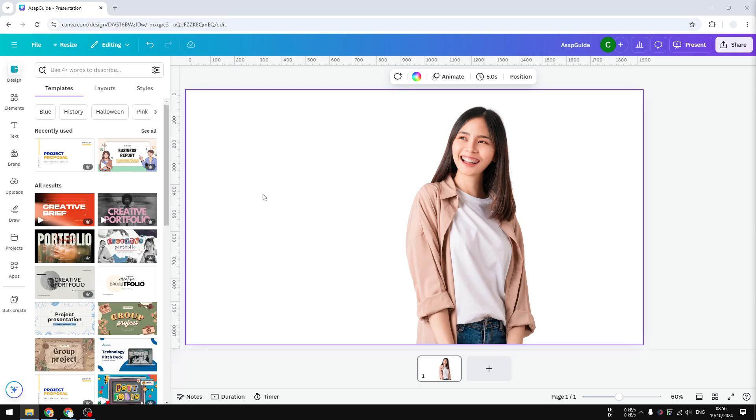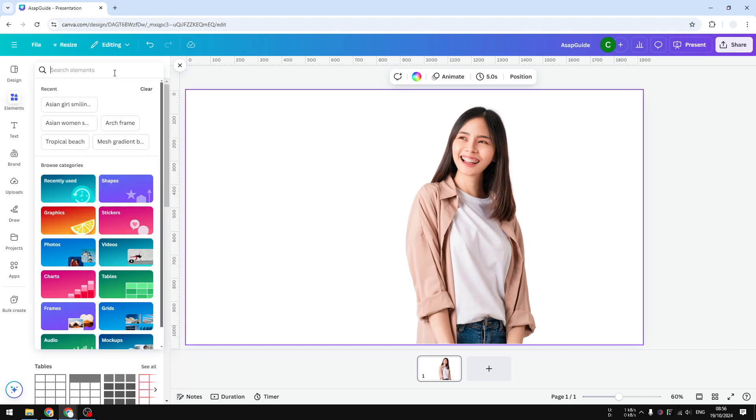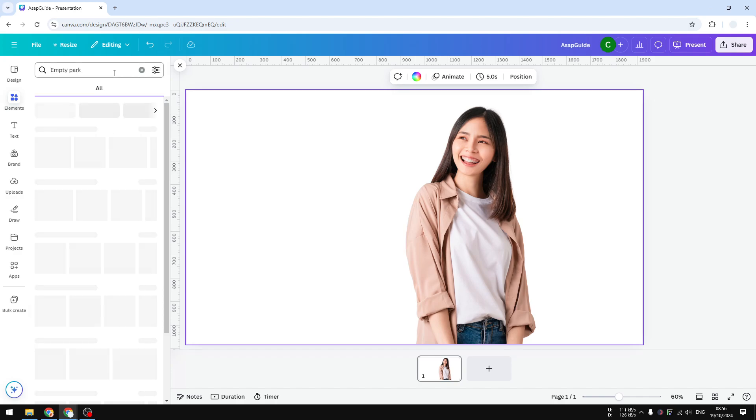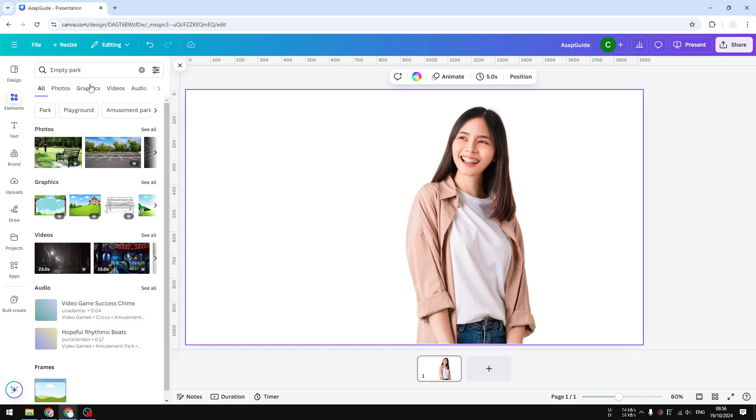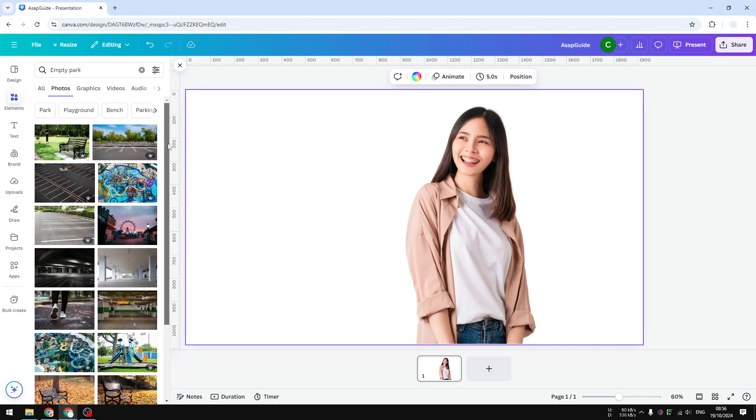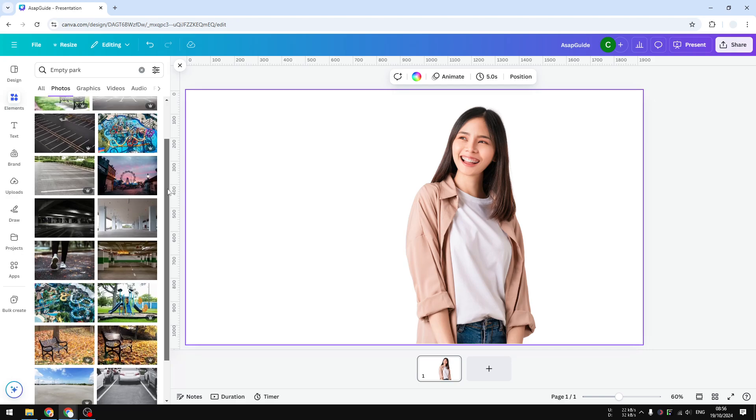We want to add a background photo. The first thing you need to do is upload a photo, or you can find one from the Elements section. For example, I'm going to search for 'empty park photo' and navigate to the Photos section.